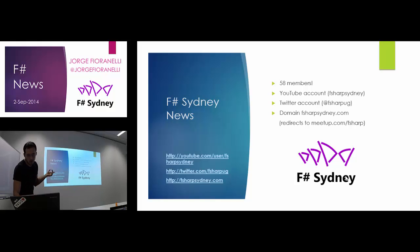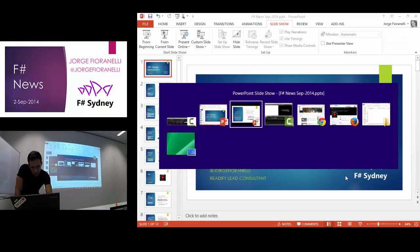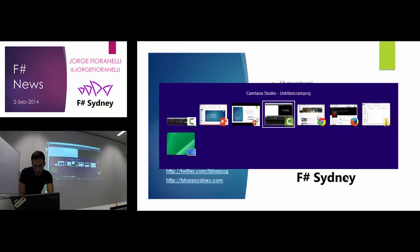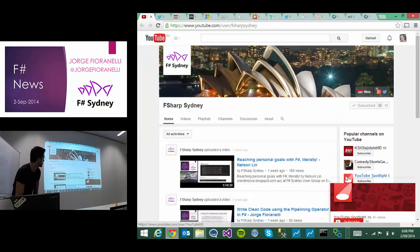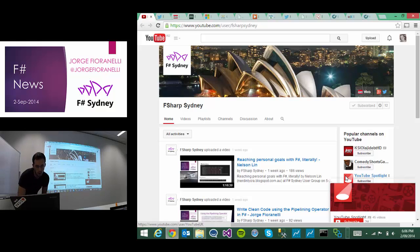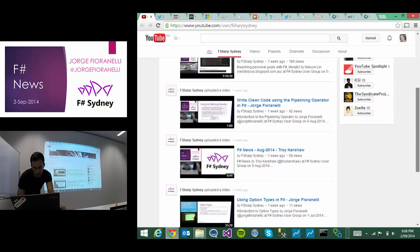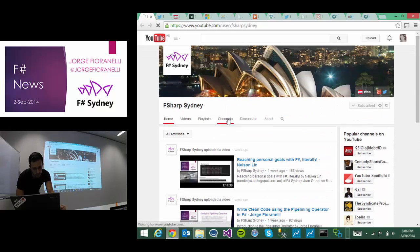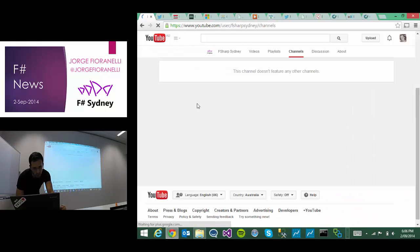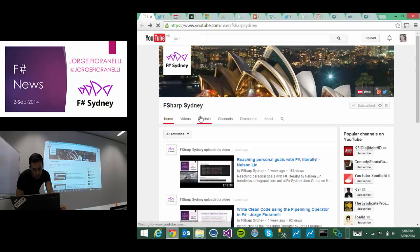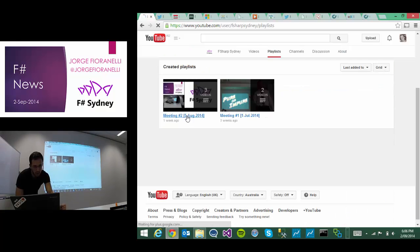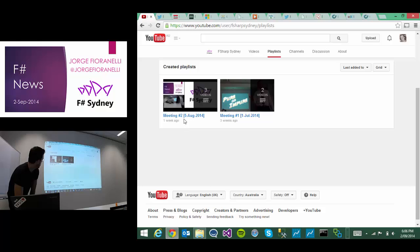We have a new YouTube account, which is actually this one, in which all the presentations are recorded. We have the ones that we had so far here. And if you go to playlists, you could see them grouped by meeting.